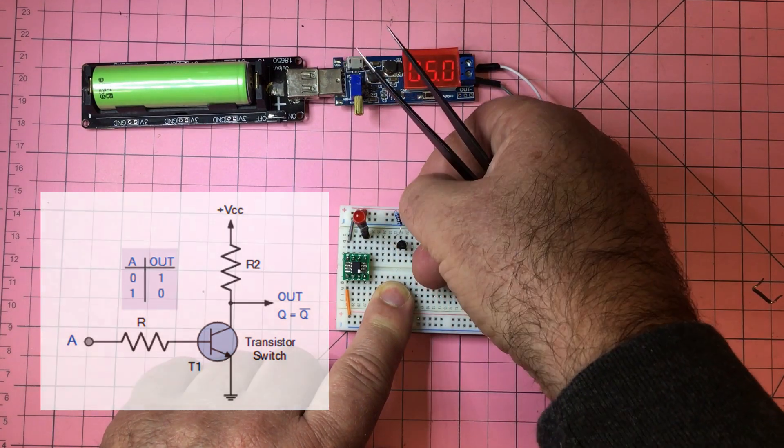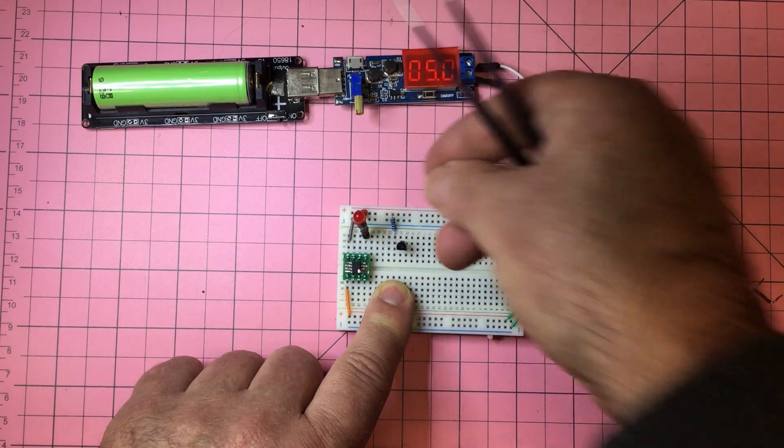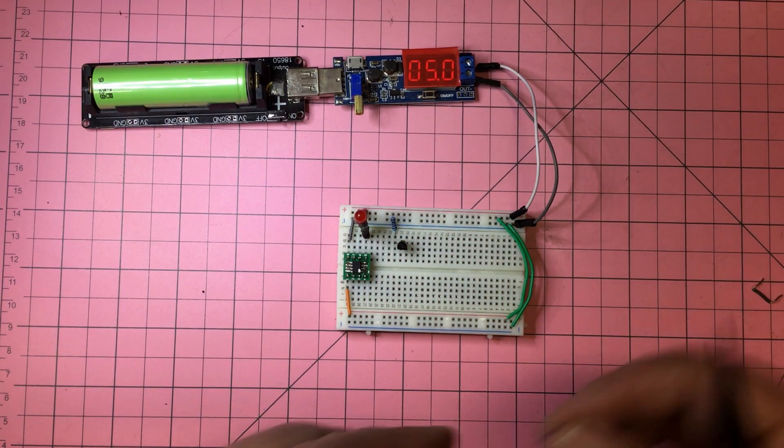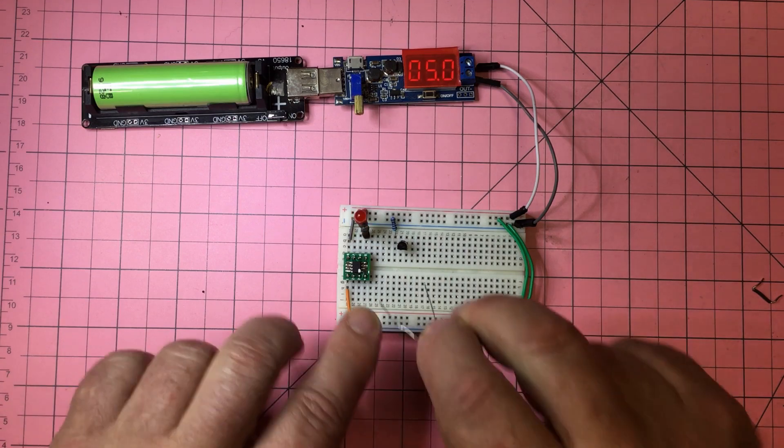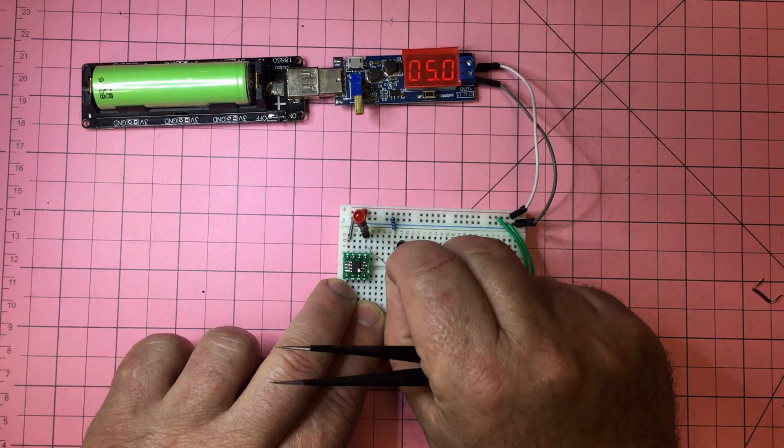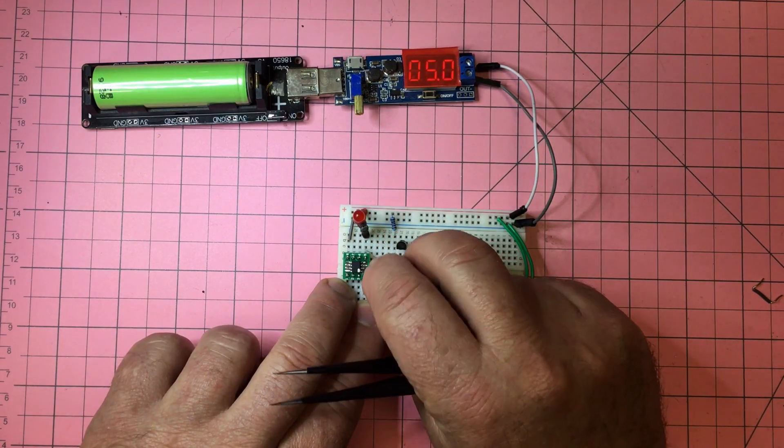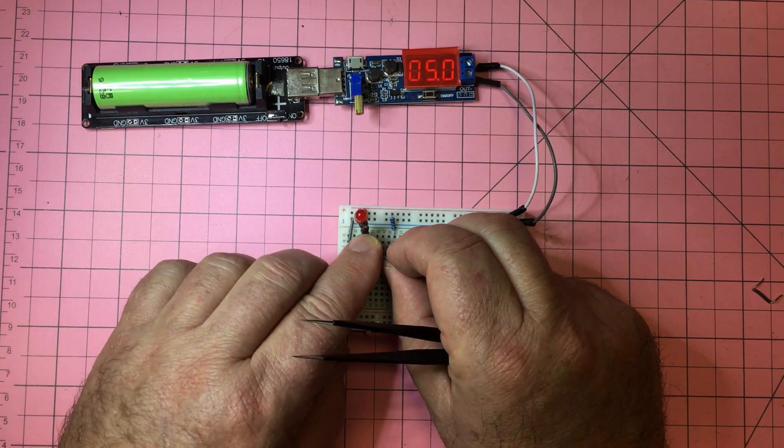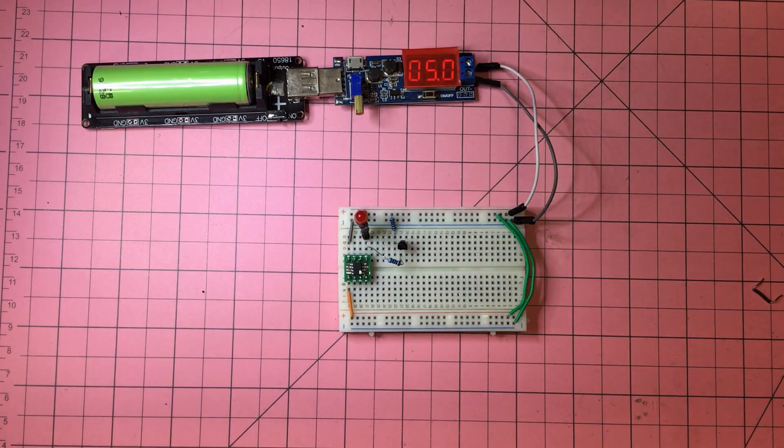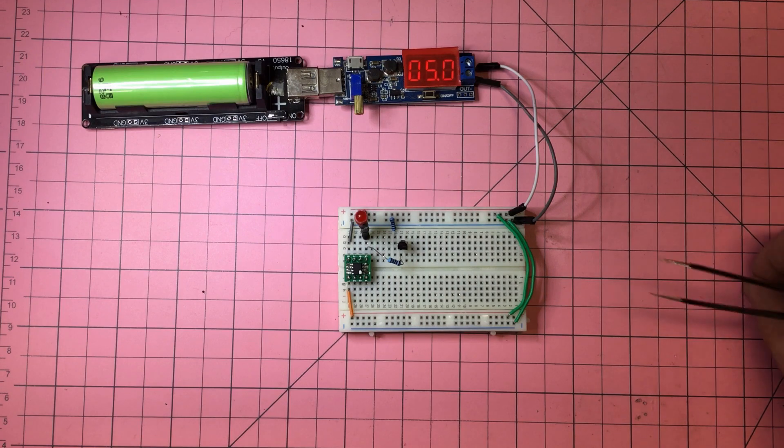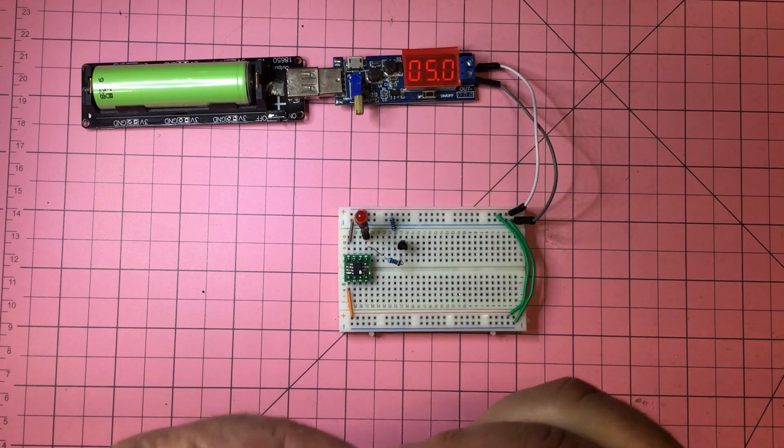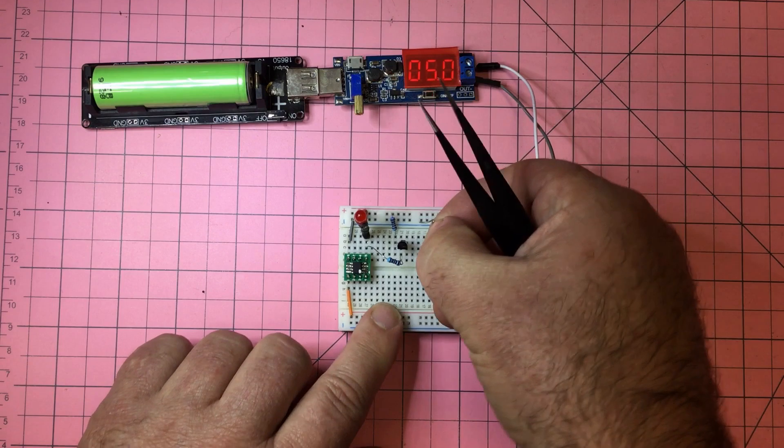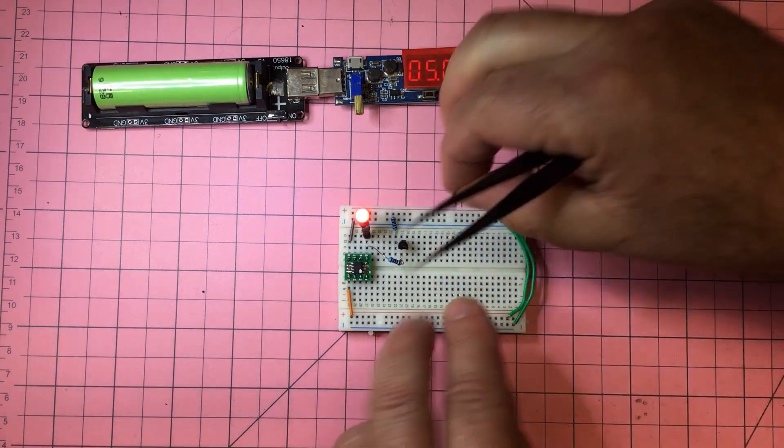Going to the collector, then we'll put a 1k resistor going to base from the signal, and then the emitter to ground. Let's see if I can fit this one in.